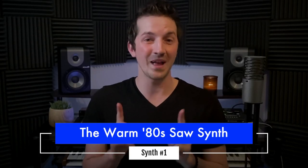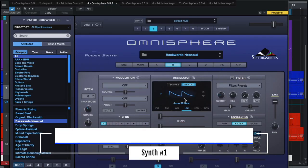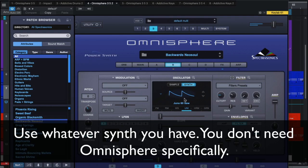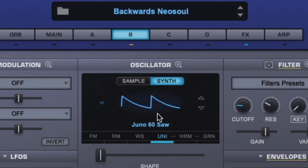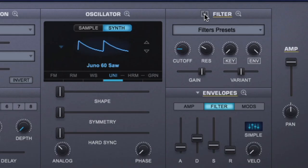Synth sound number one is the warm 80s saw synth. So to get the sound, just start off with a very basic sawtooth waveform. Then what you want to do is play around with the filter as well as the filter envelopes here. That way you get this sound.